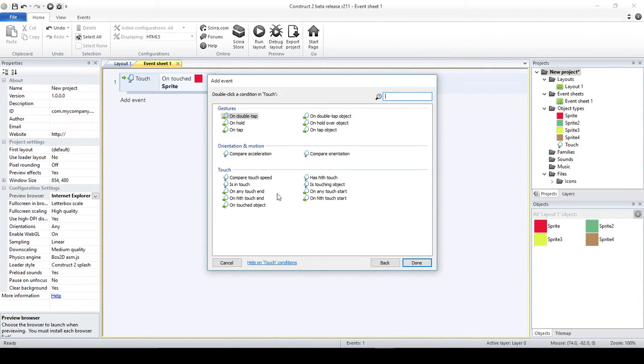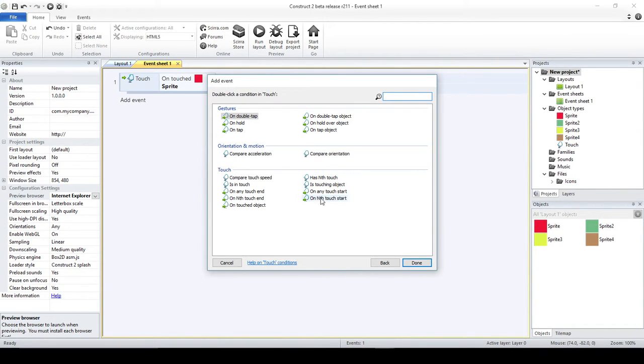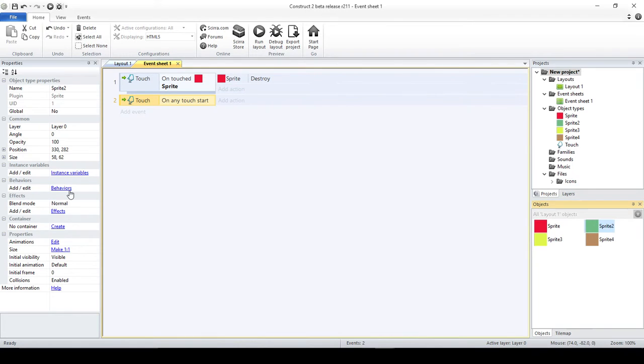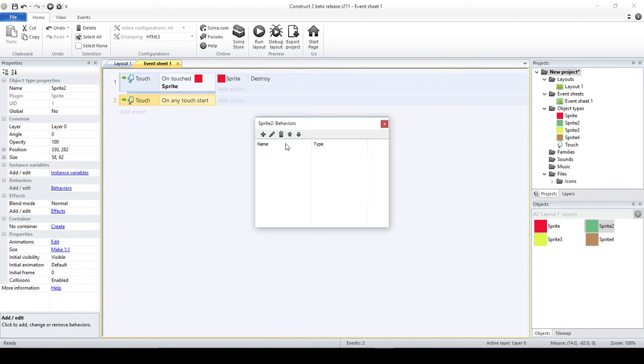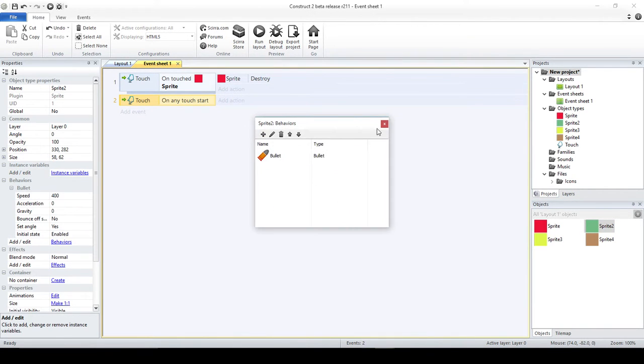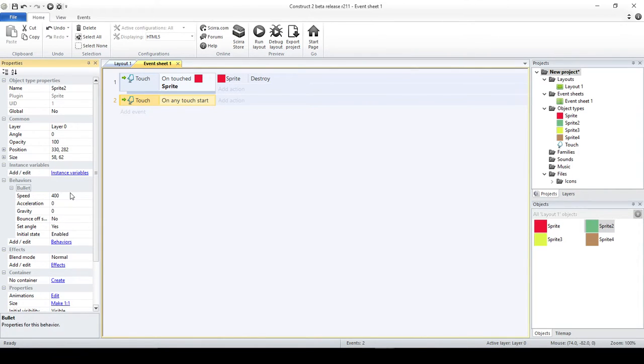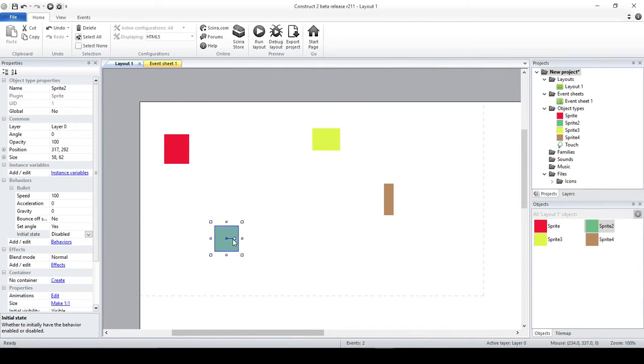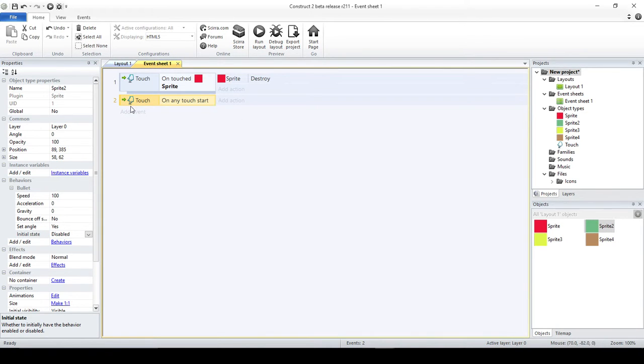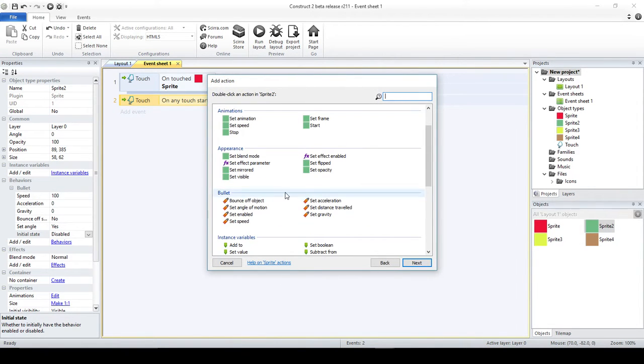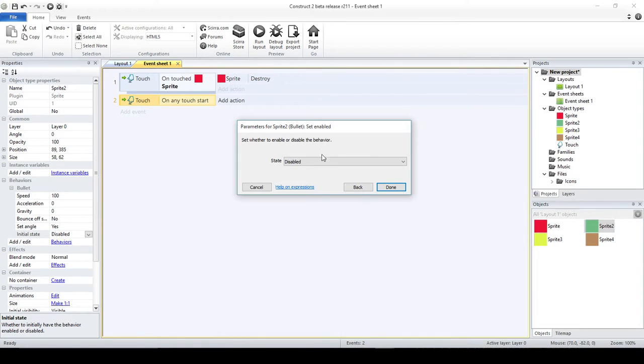Now, that is the most basic option that you have, touching a specific object. But what happens when you just don't want to do that? You could ask on any touch start. That means that it doesn't really matter where you touch on the screen, it's going to do something. In this case, what I am going to do is add the bullet behavior to this sprite, and I'm going to say that originally it moves at 100 and is disabled. Then, whenever there's a touch that starts, I'm going to enable it. So it's going to start moving.